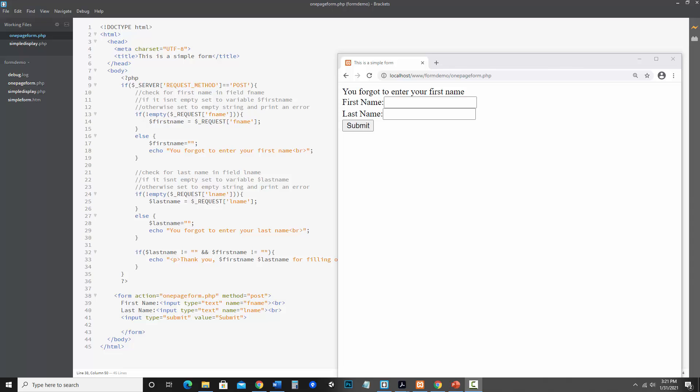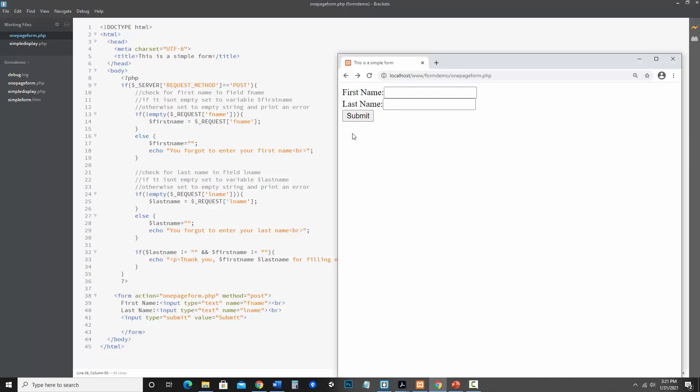Where we left off in my last video, we have a form that is processing itself on one page. If I hit submit, it will give me errors.